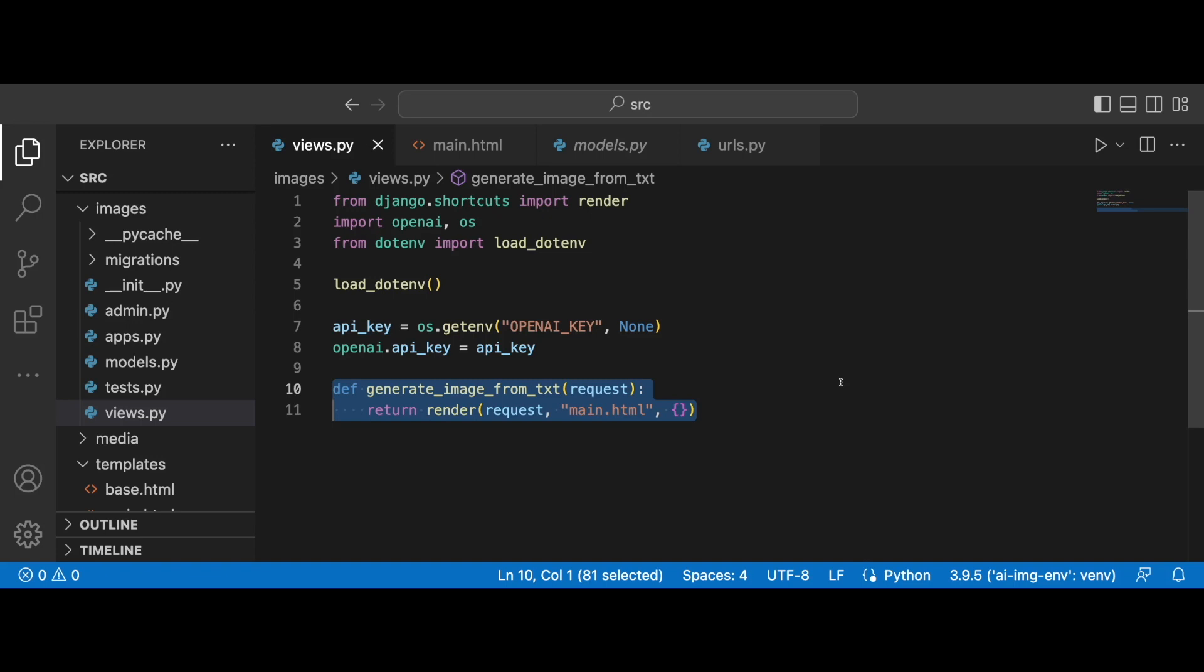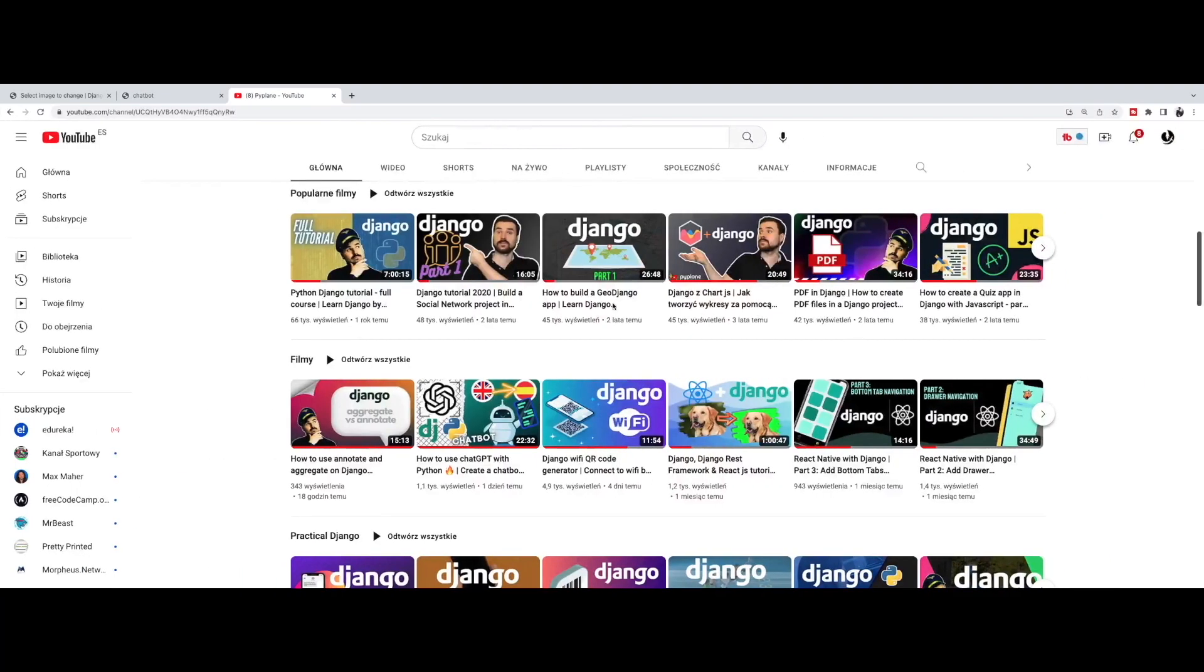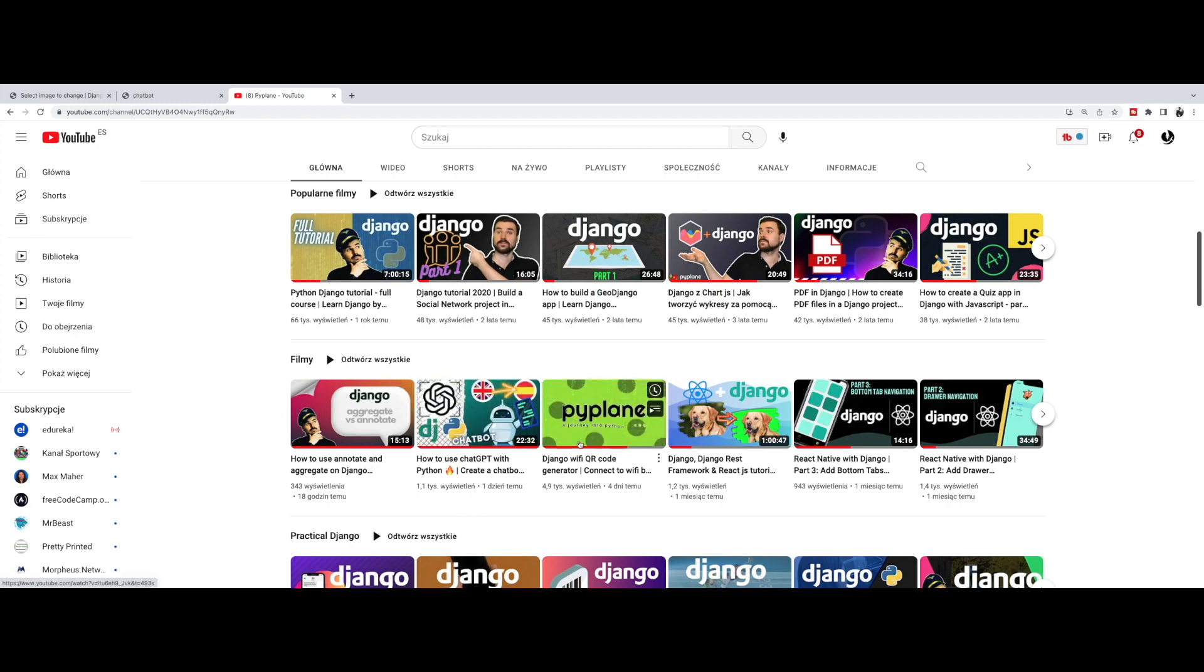All right, so in order to create an AI solution to generate images from text, we will be using the OpenAI API and we will work mainly on this particular function. With that being said, if you haven't seen my previous video on how to use ChatGPT with Python and Django, I would encourage you to visit my YouTube channel and find this particular video.